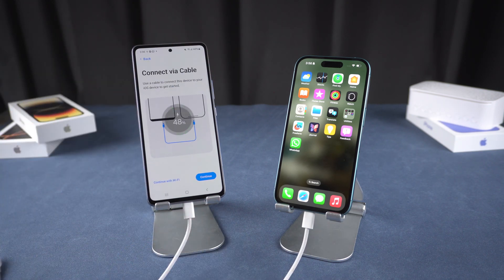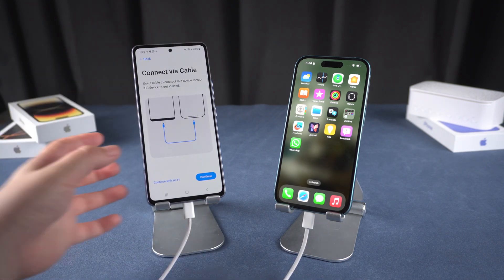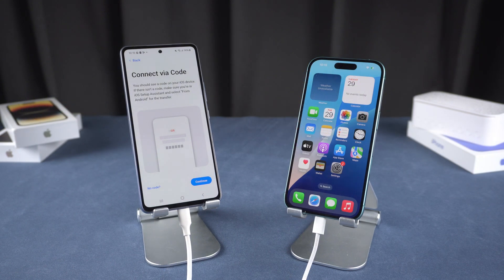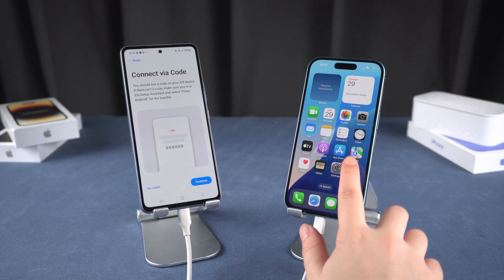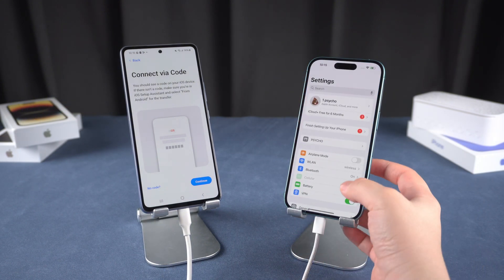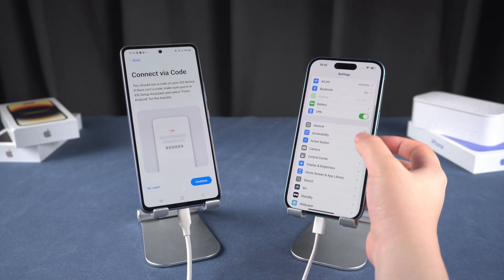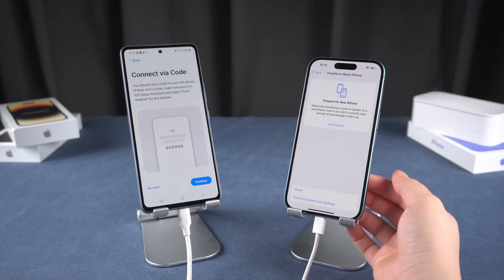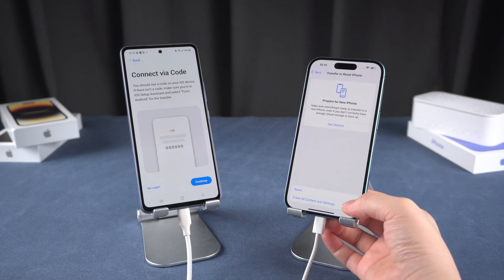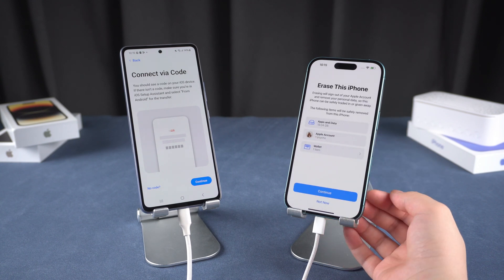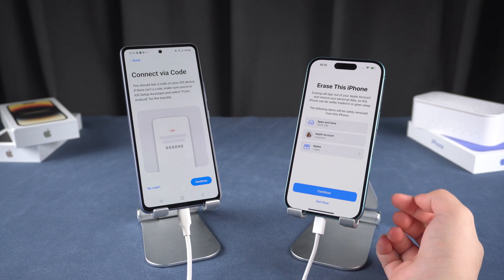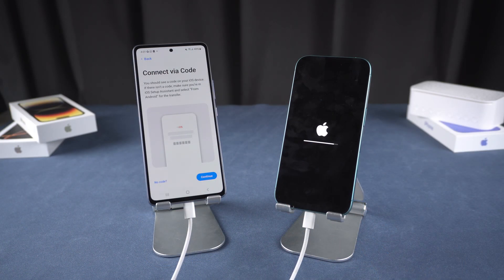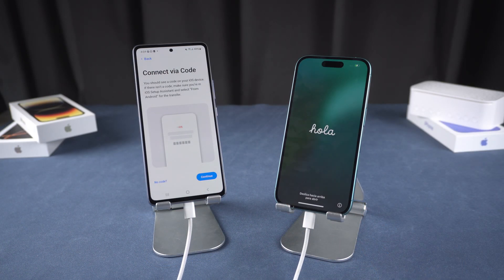To get this code, your iPhone needs to be in Factory New. If it's not, you'll need to reset it to Factory Settings. To do this, open the Settings app on your iPhone, go to General, scroll down to Transfer or Reset iPhone, and then tap Erase All Content and Settings.